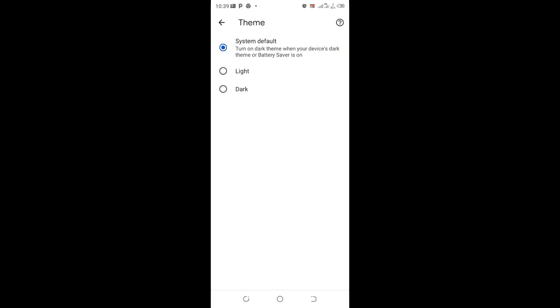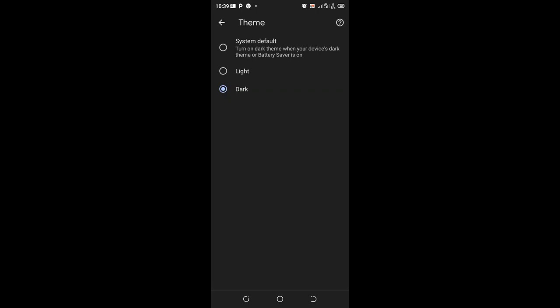If you want to totally remove the Dark mode, you just need to take it from System default and to Light mode. The procedure is the same whether it's under Dark mode or Light mode.